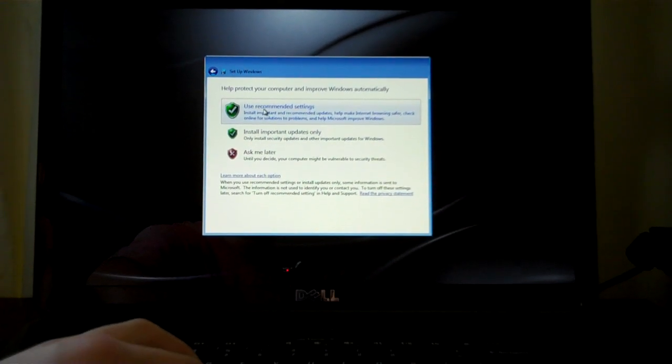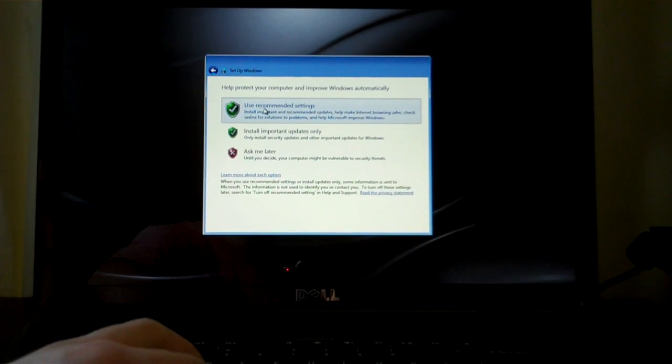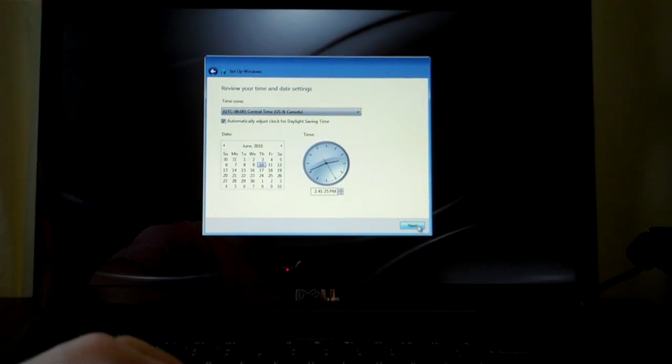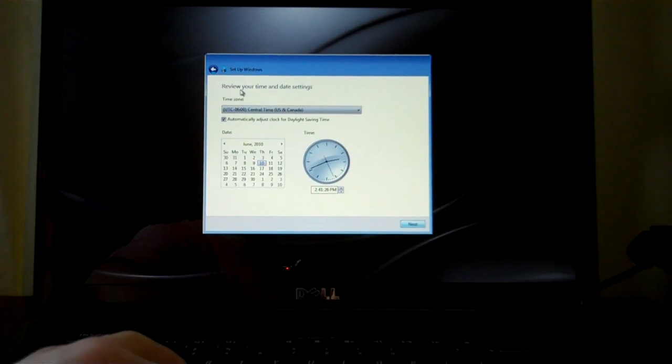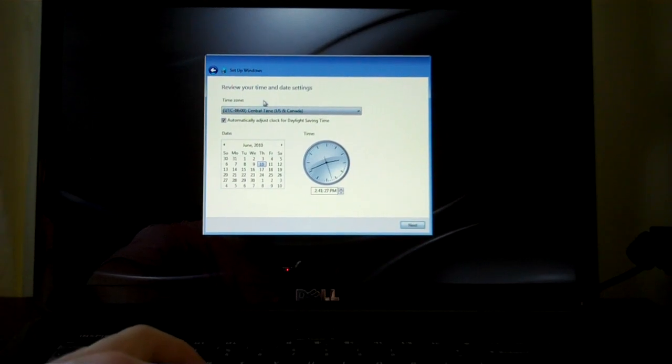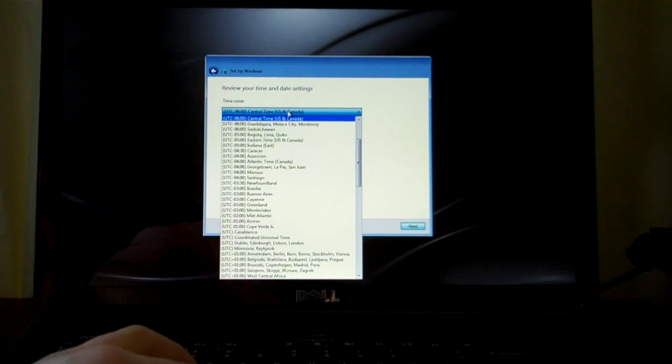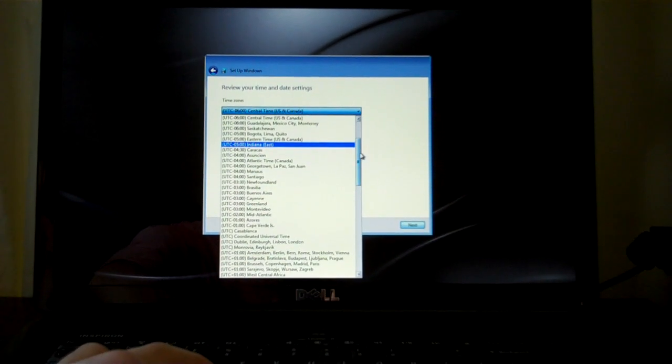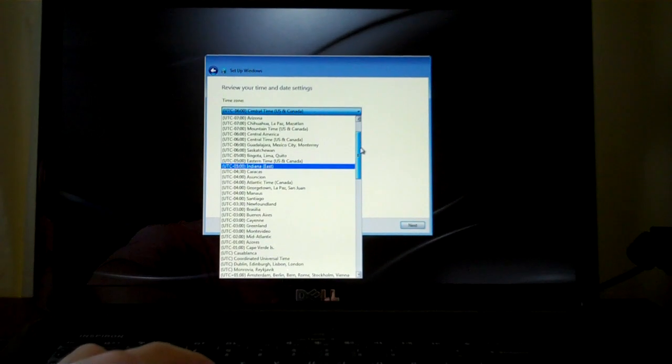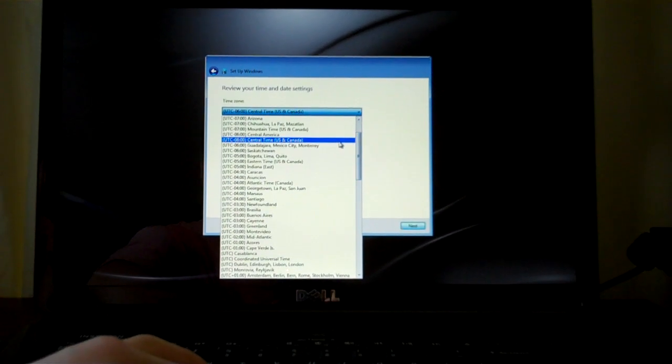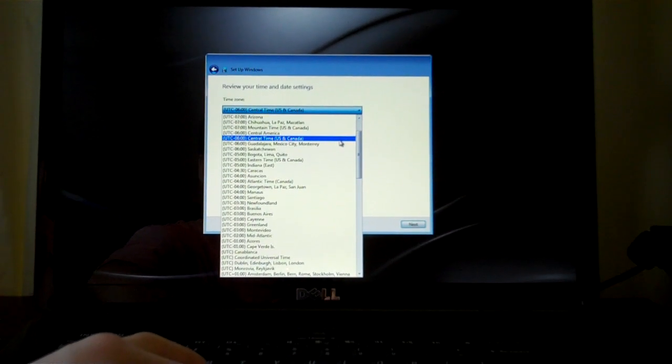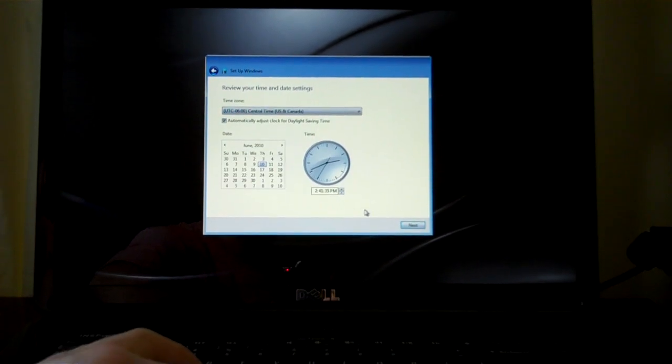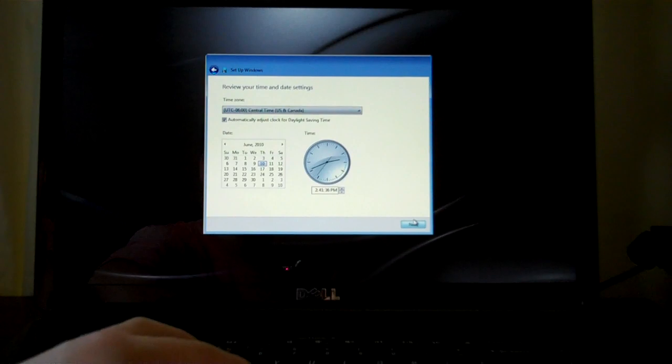Next, use recommended settings. I'll go ahead and sync that later. US and Canada, it's got it. Central daylight time, it's got it. Next.